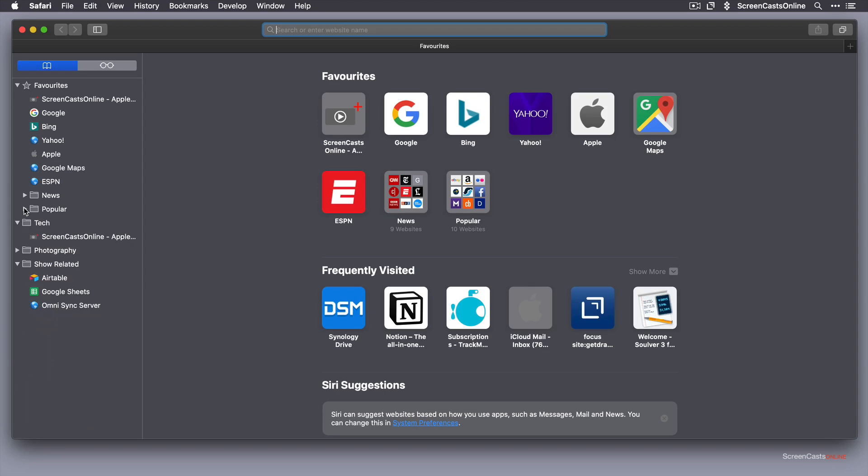Now I've already added three separate folders: one for tech, one for photography, and one for show related. These can expand or collapse by clicking on the disclosure triangles at the side.